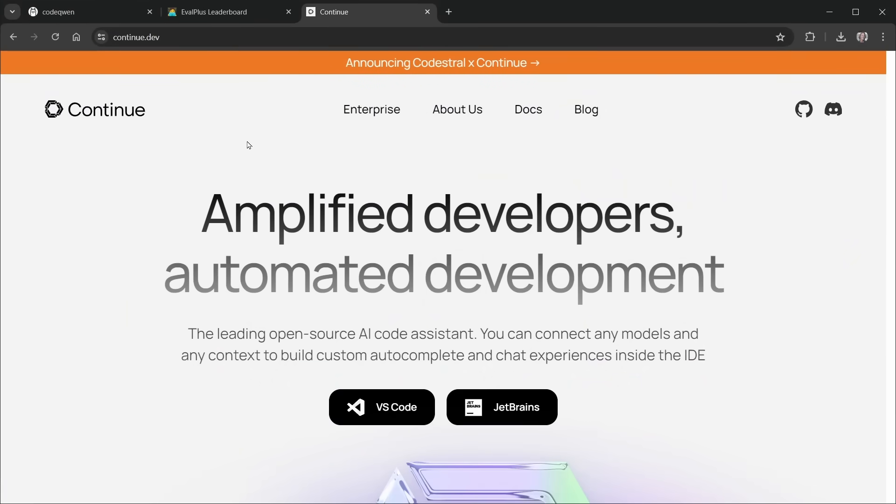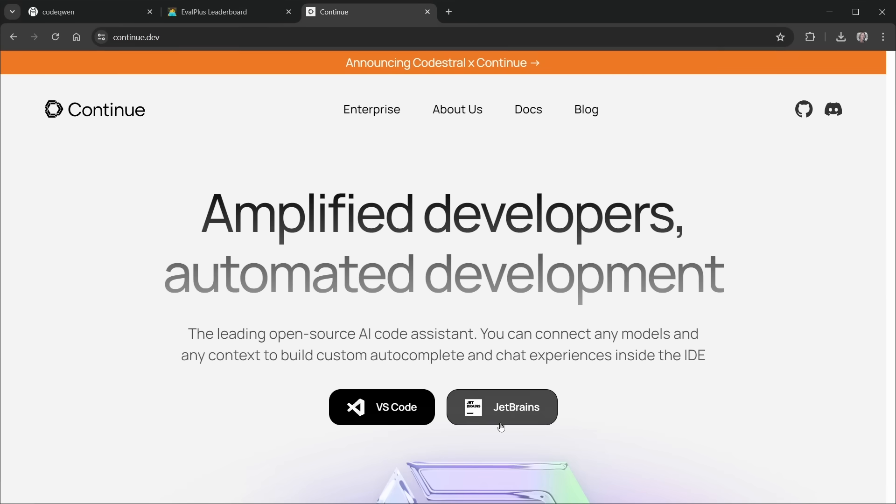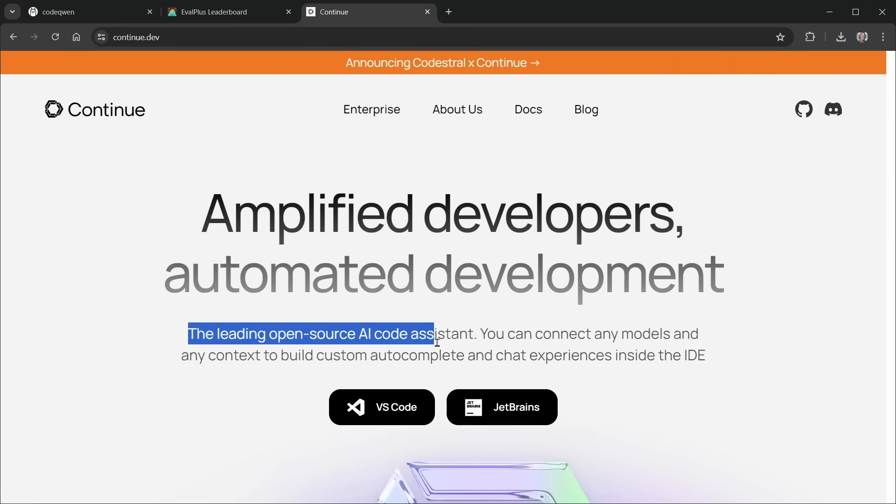And now we're going to add the Continue extension to VS Code. This is at continue.dev, but we'll just search it up in VS Code. You can see it's also available for JetBrains, but it is the leading open-source AI code assistant, and you can use these free open-source models with it.